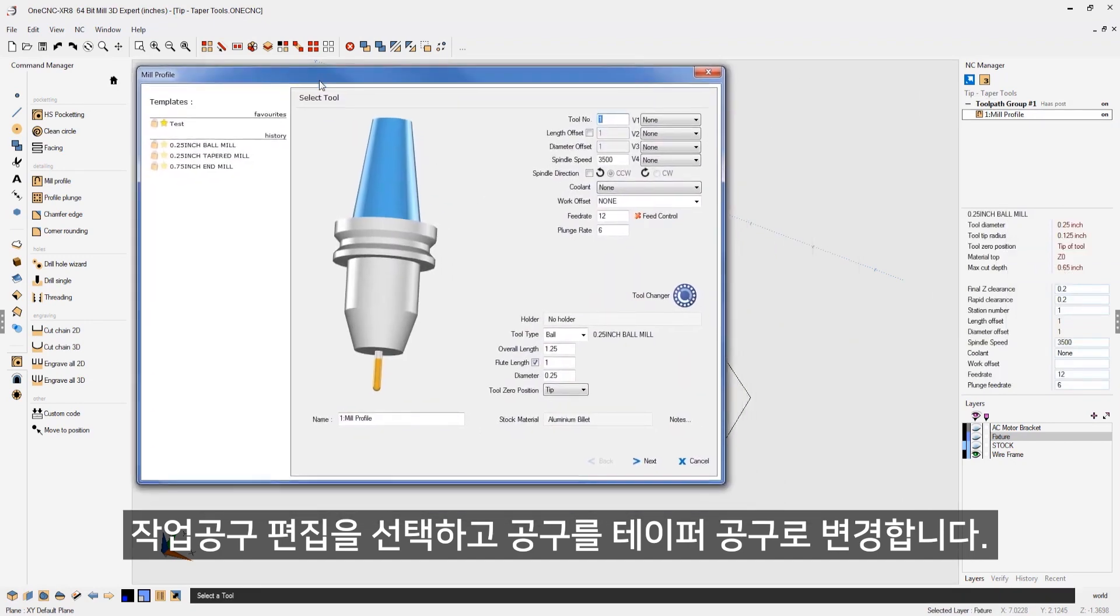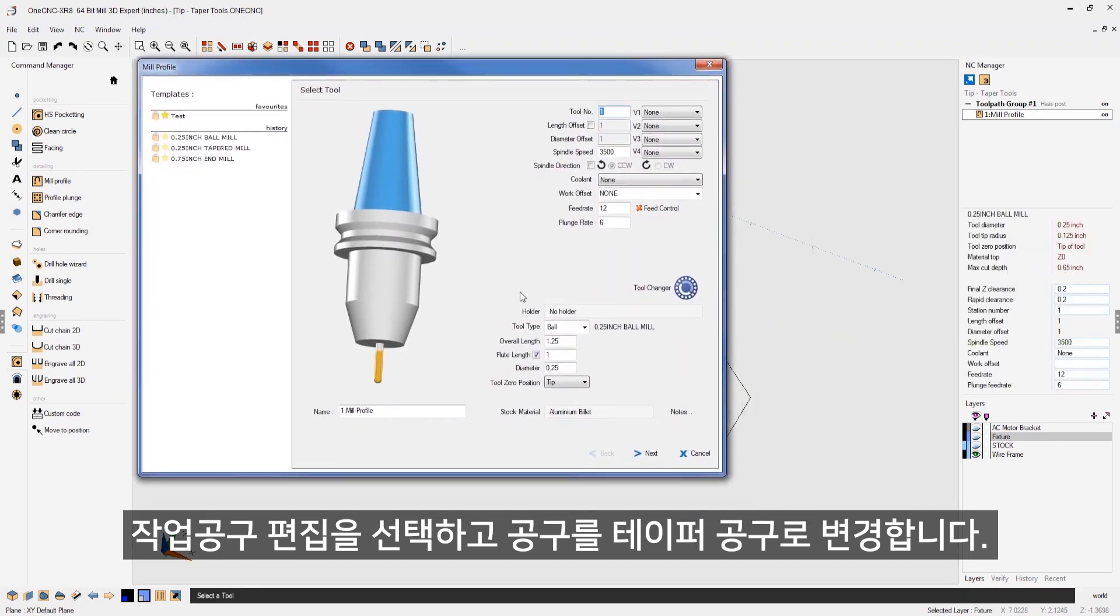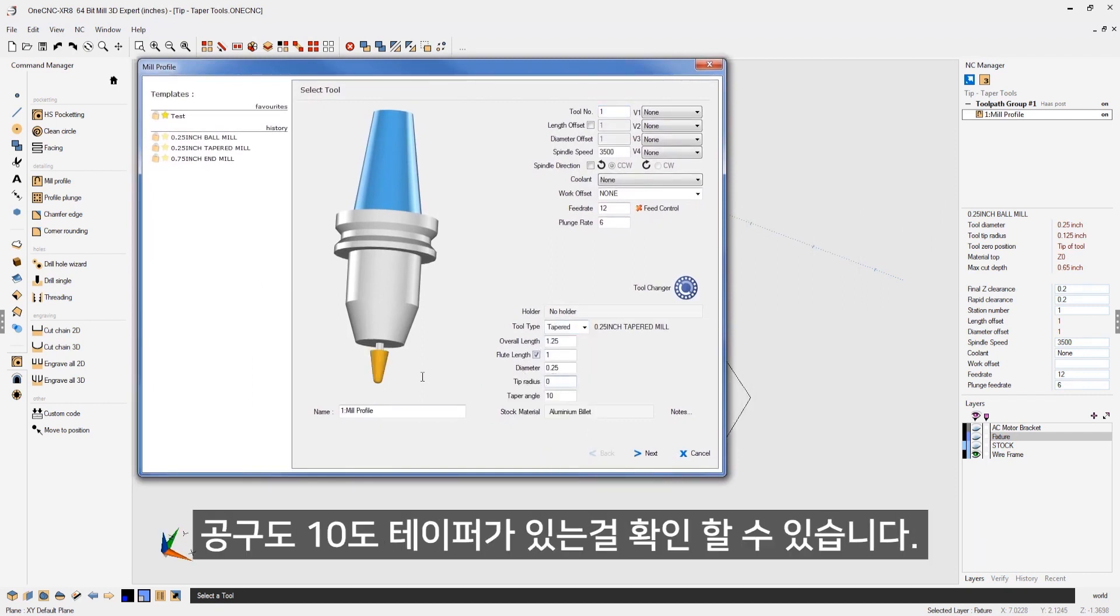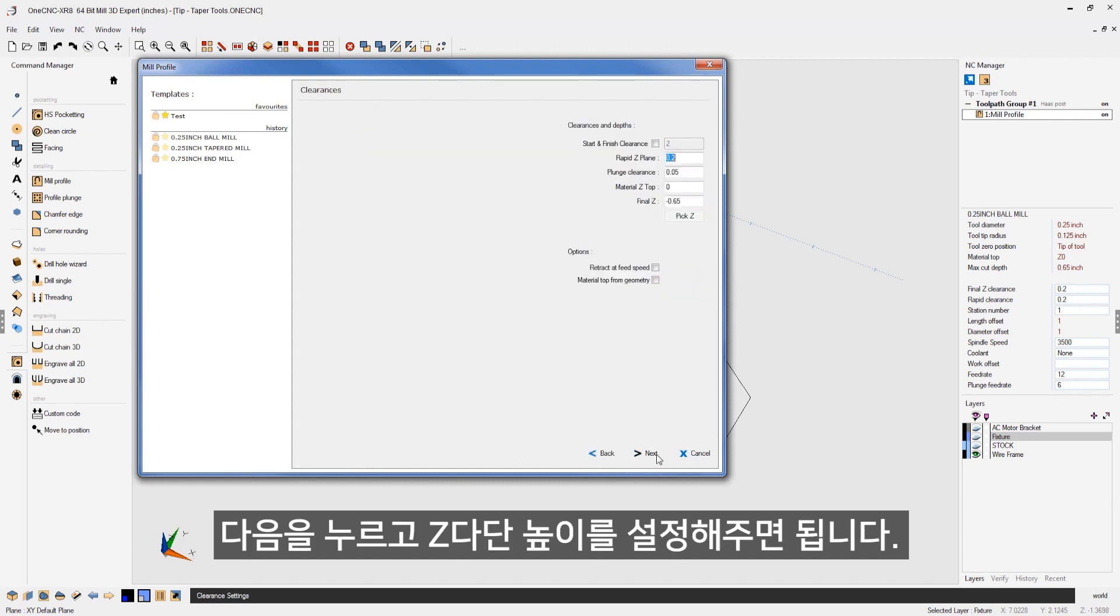For here, we're going to use a taper tool. Let's come over and change this to tapered. That looks great. I don't need a tip radius on this. Let's set that to zero. Notice how my tool has a 10 degree taper on it. That looks good. We're going to click next.